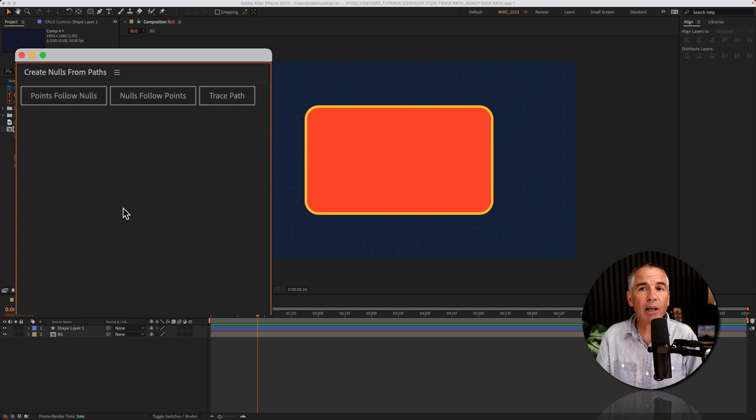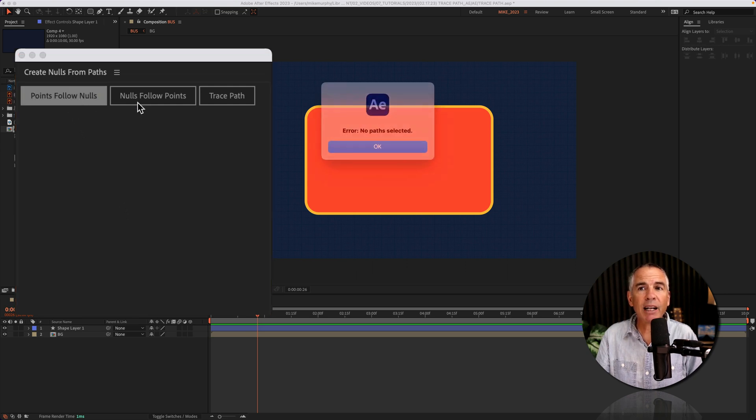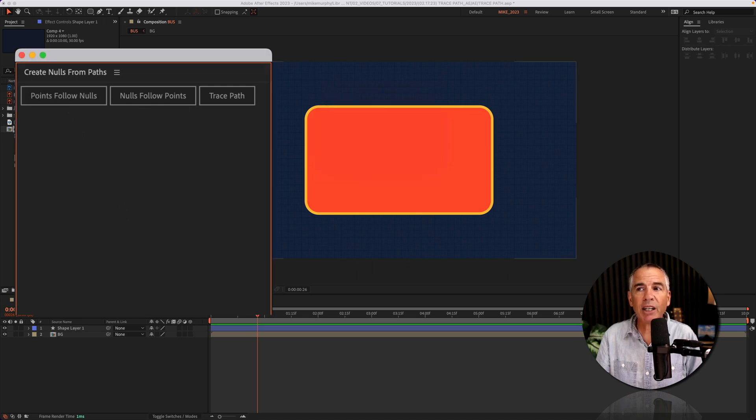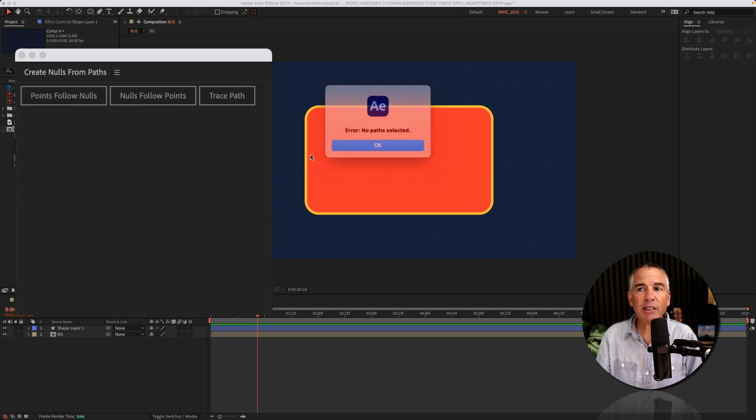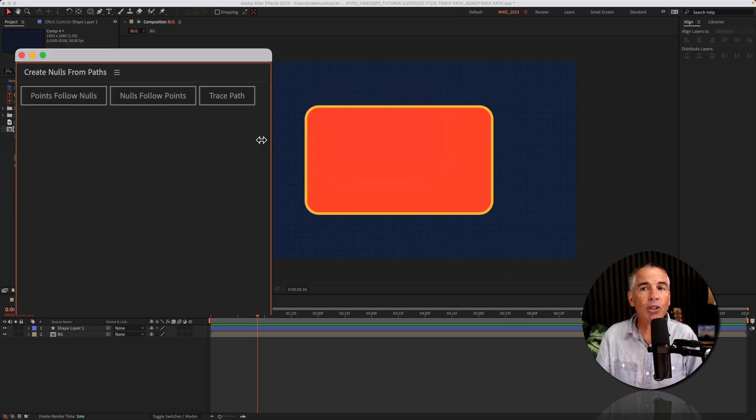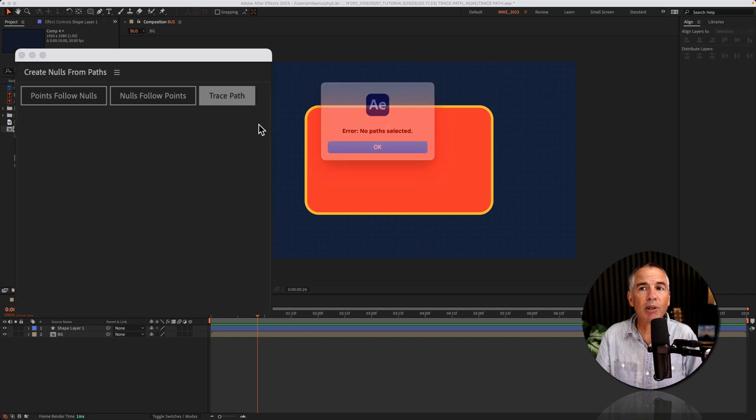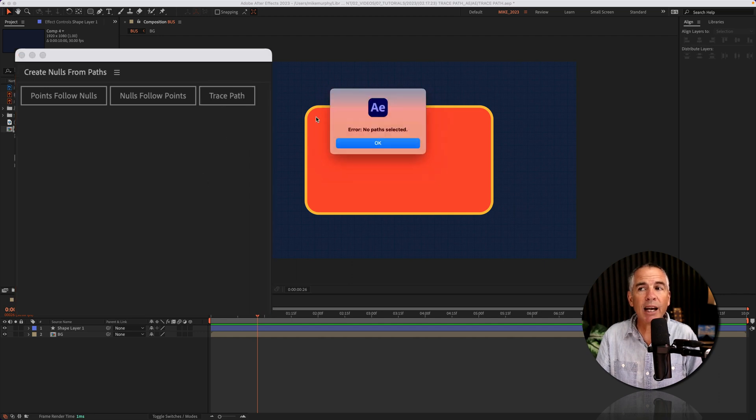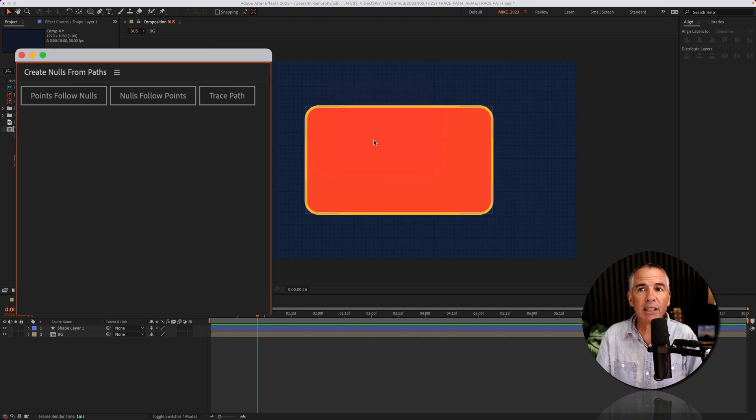It's going to open up this dialog box and if you click on any of these buttons you're going to get this error message. In order to use this script you must have a path selected.